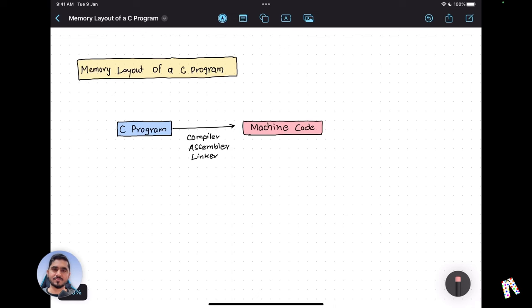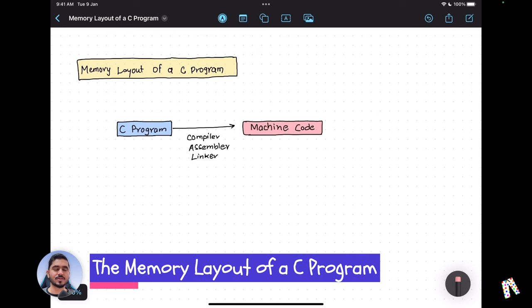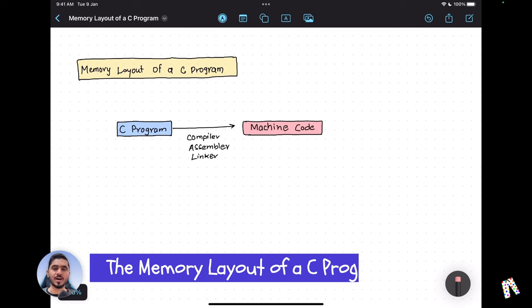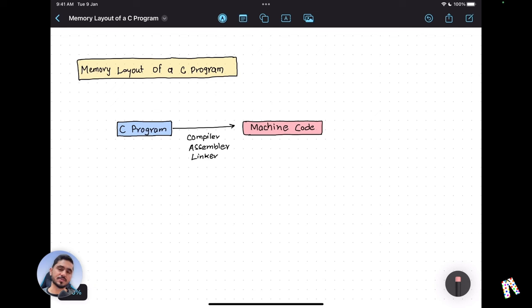Hello and welcome, I am Dev Bishnoi, and today we are going to learn about the memory layout of a C program — how a C program is loaded into the memory and how it is executed.